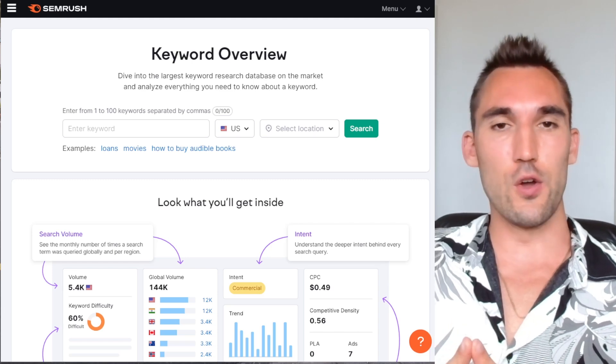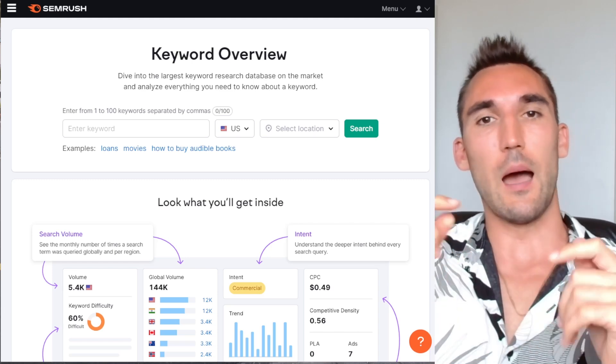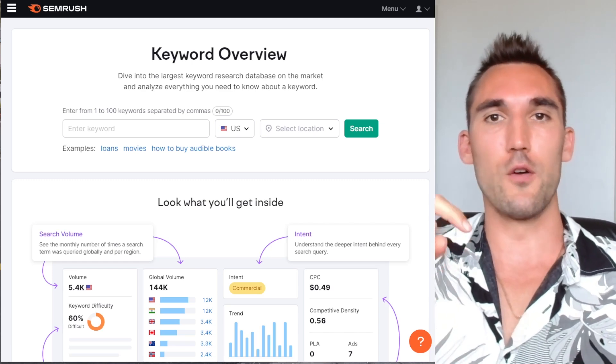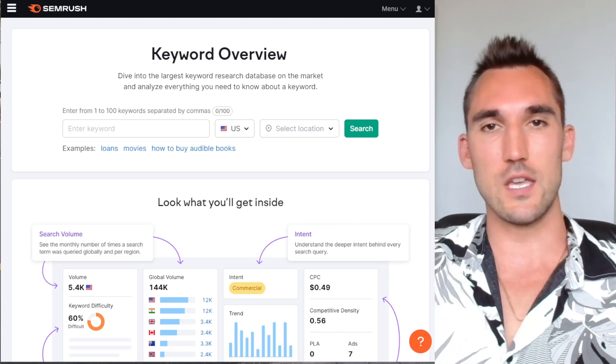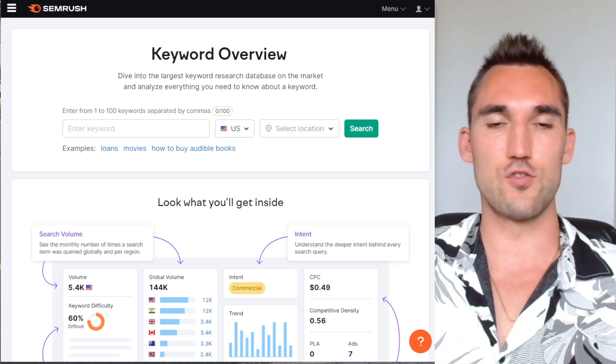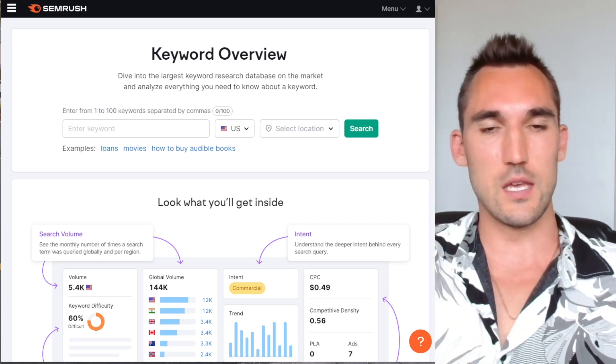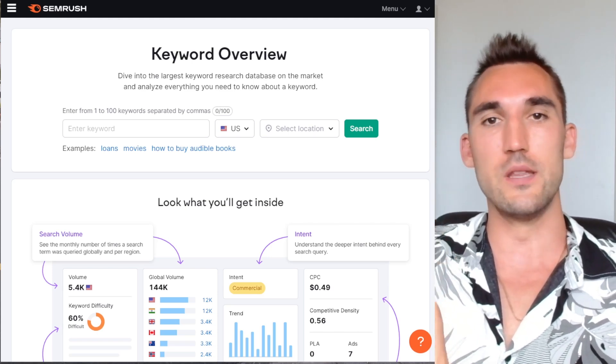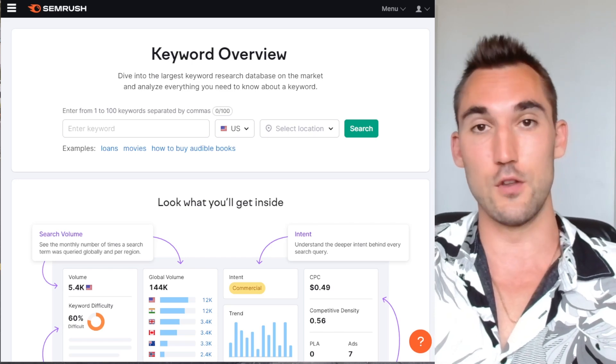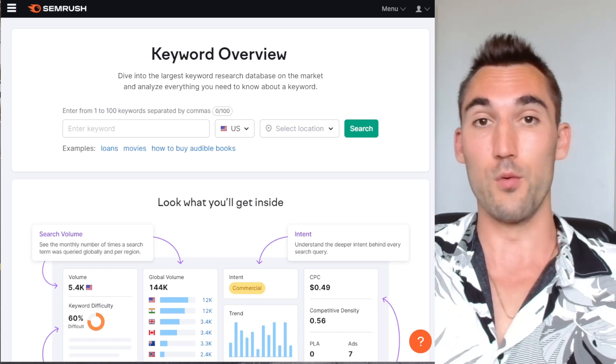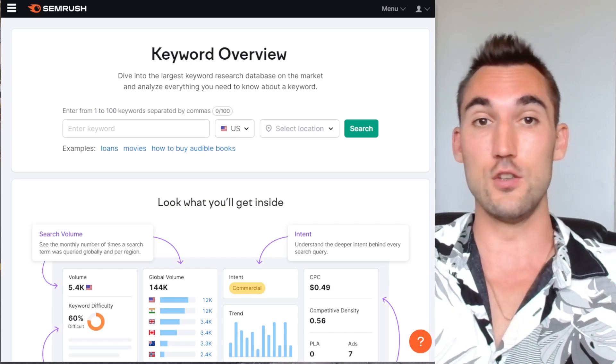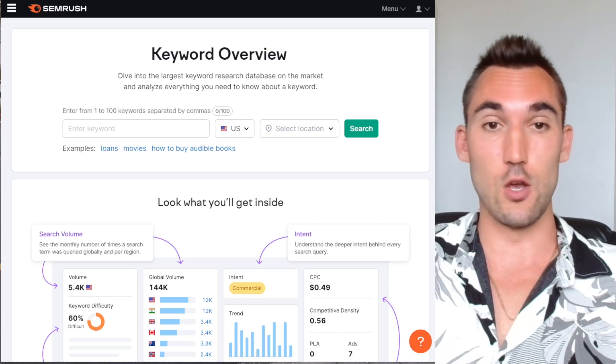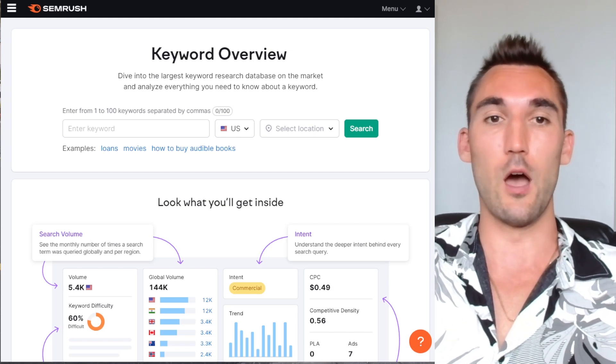Now, if you don't have SEMrush, I'm going to put my affiliate link in the description below. If you click that link, you can get a seven day free trial. And in theory, you can do everything I show you in this video, and then you don't have to keep using it if you don't want to, though I would highly recommend you do if you are going to be doing SEO because it's going to help you a ton.